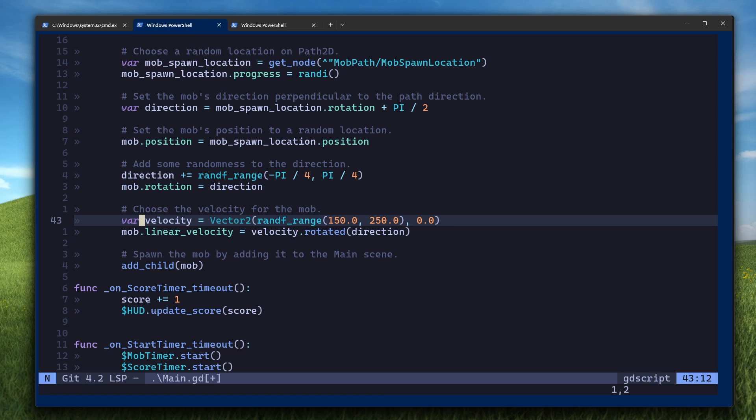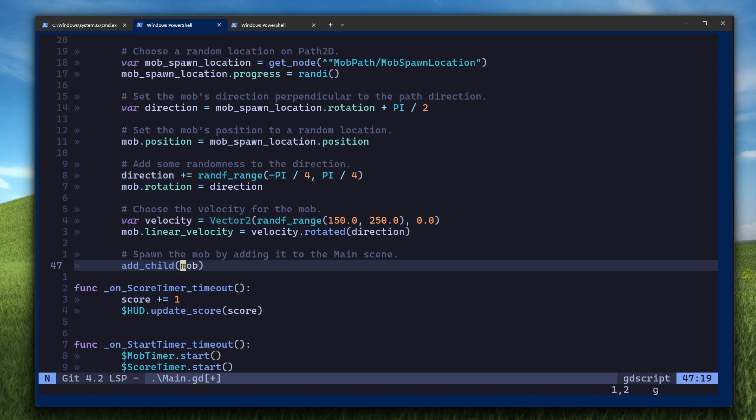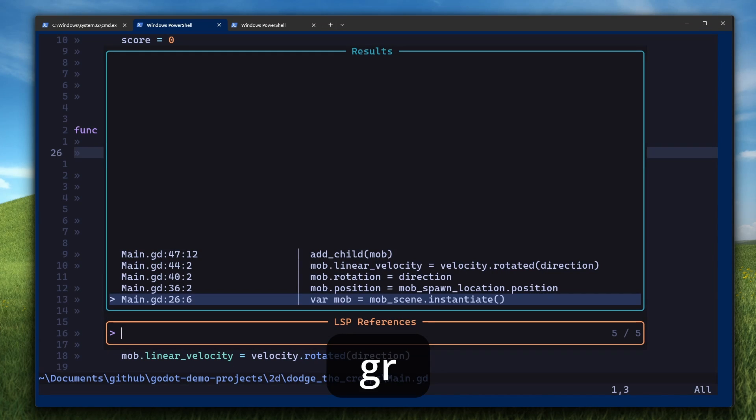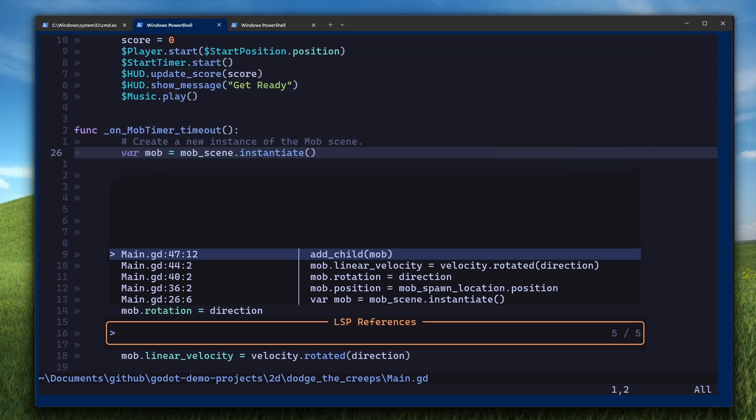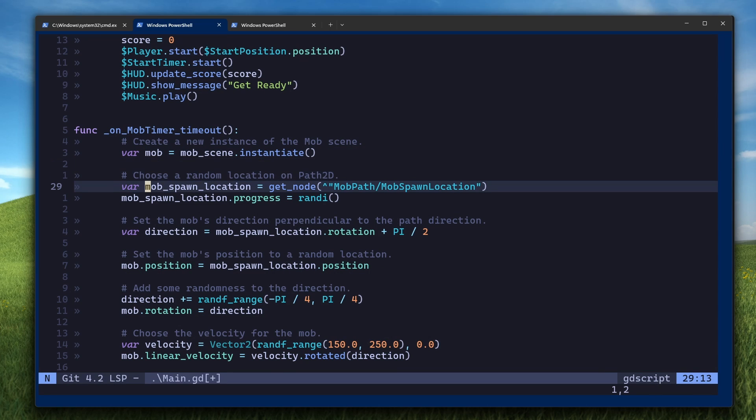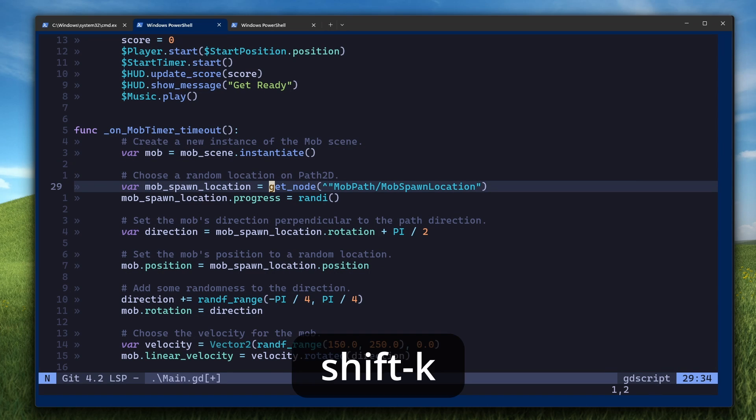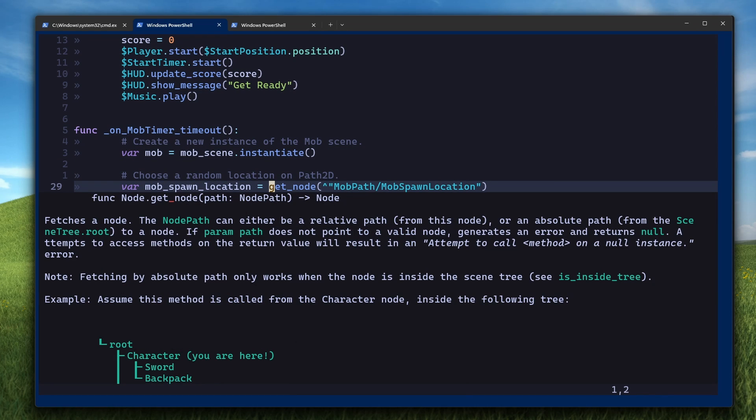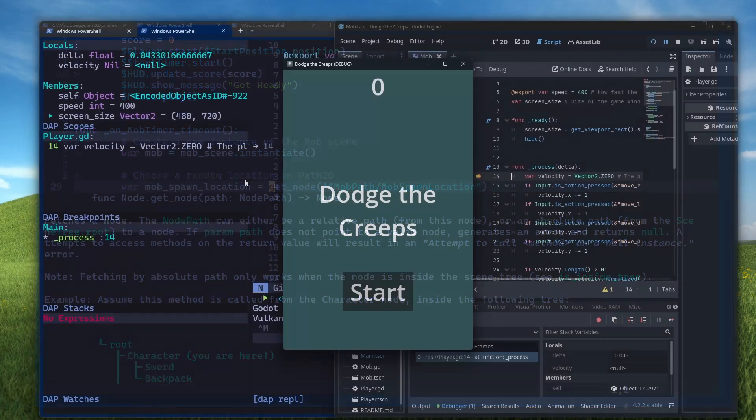Aside from displaying errors, connecting the LSP gives you access to some more cool movements. For example, you can do GD to go to the definition of a variable, GR to see all the places that variable is used, and then you can even do shift K to see the documentation of a function.